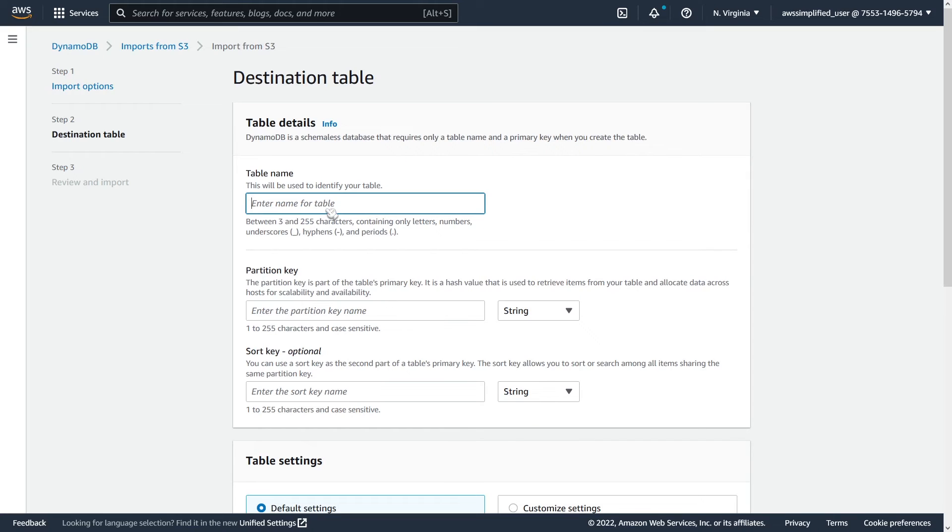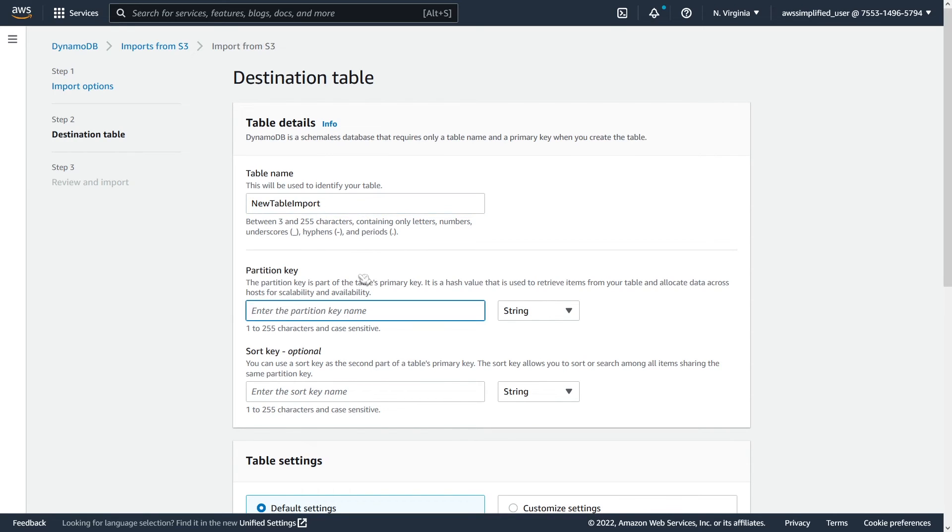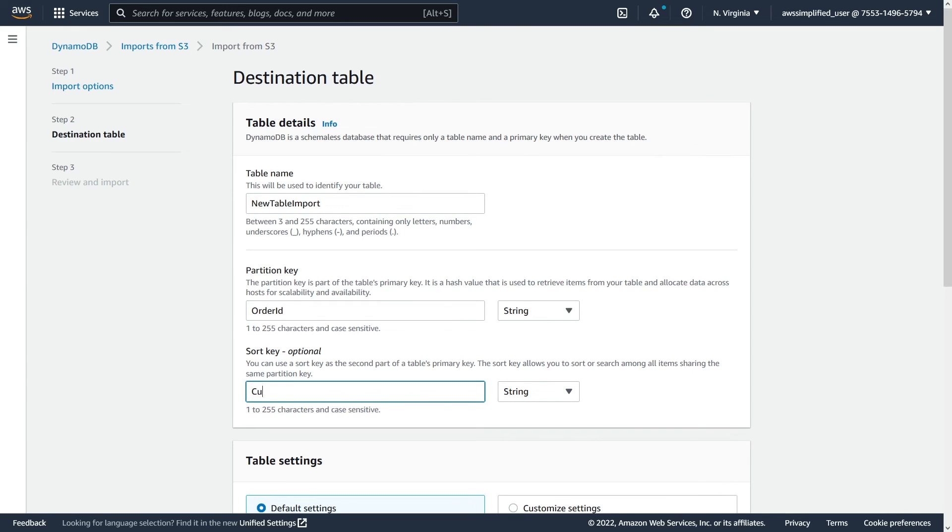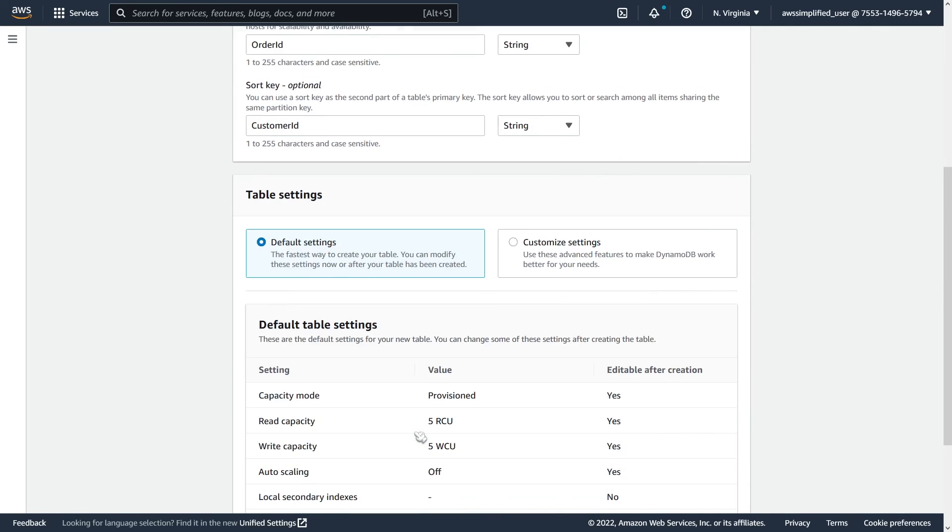And so this is where we need to set up the new table name. So let's call this new table imports. This can be whatever you want. Now you need to make sure that the schema is the same or else this is going to fail. So I'm going to set this as order ID. And then our sort key was customer ID. And I believe it's case sensitive as well. Actually, it tells you that here. So it definitely is.